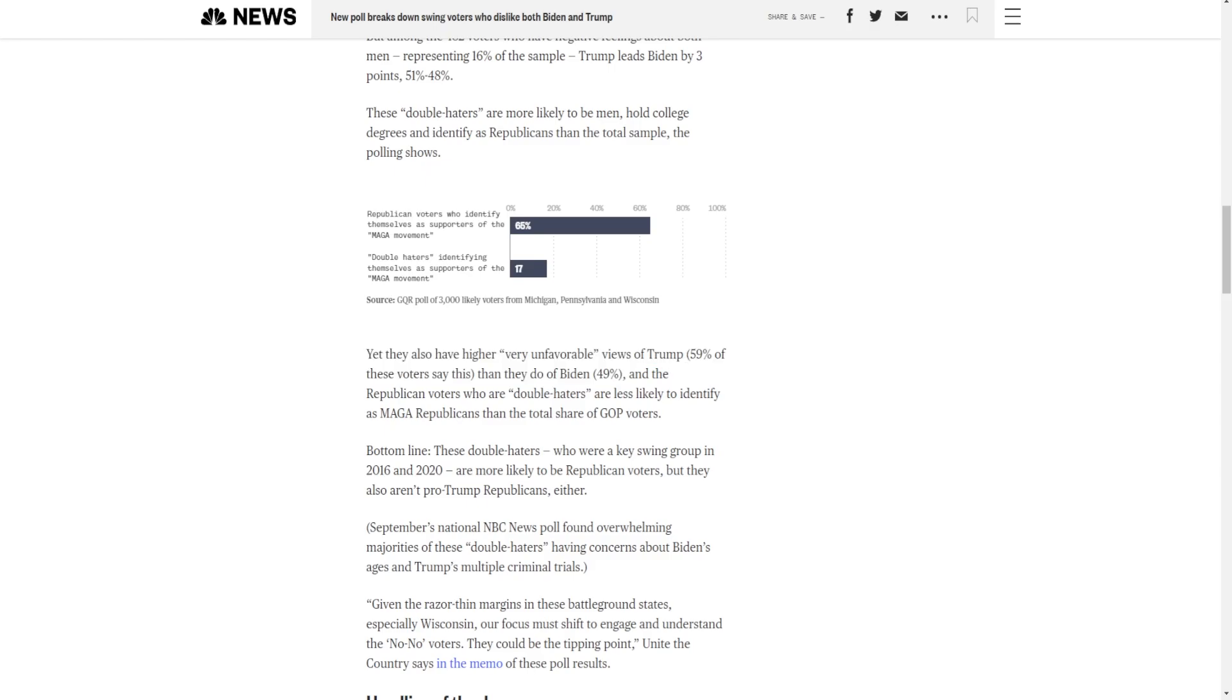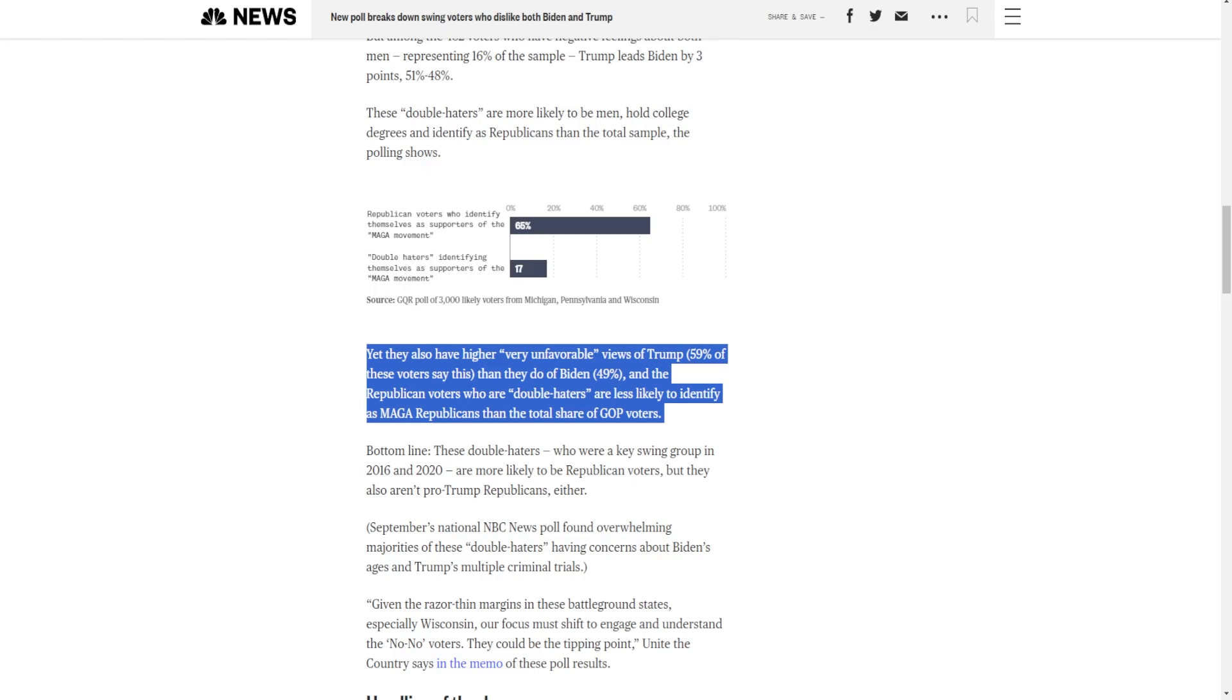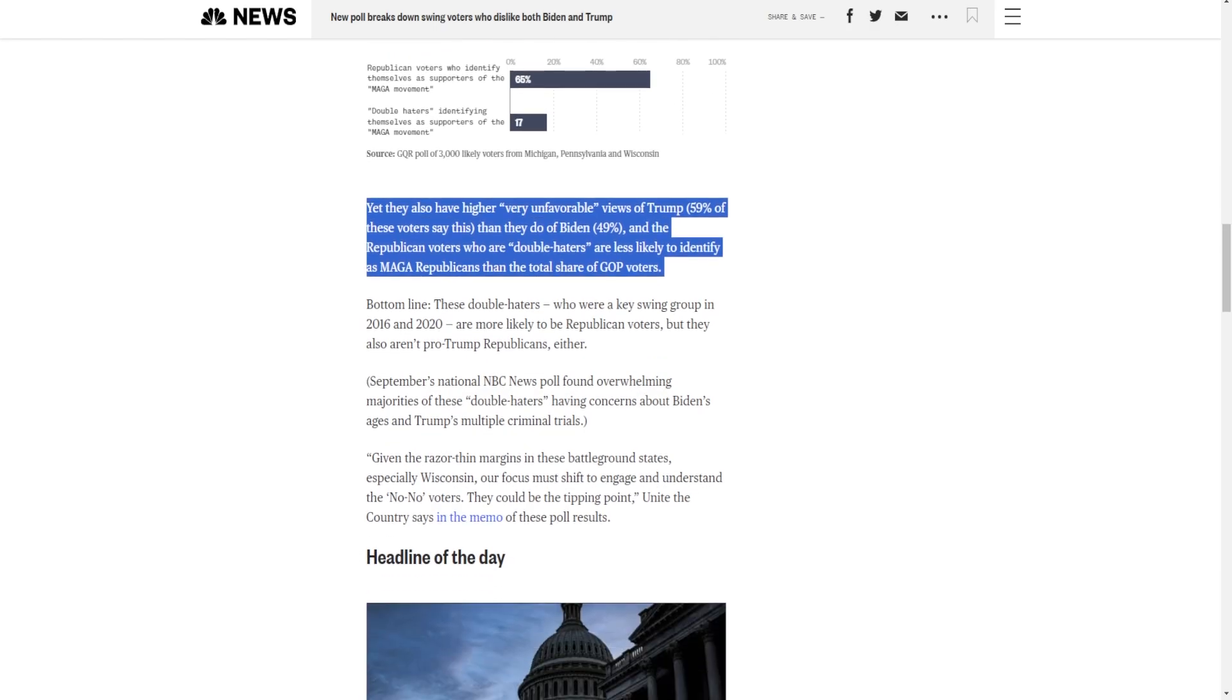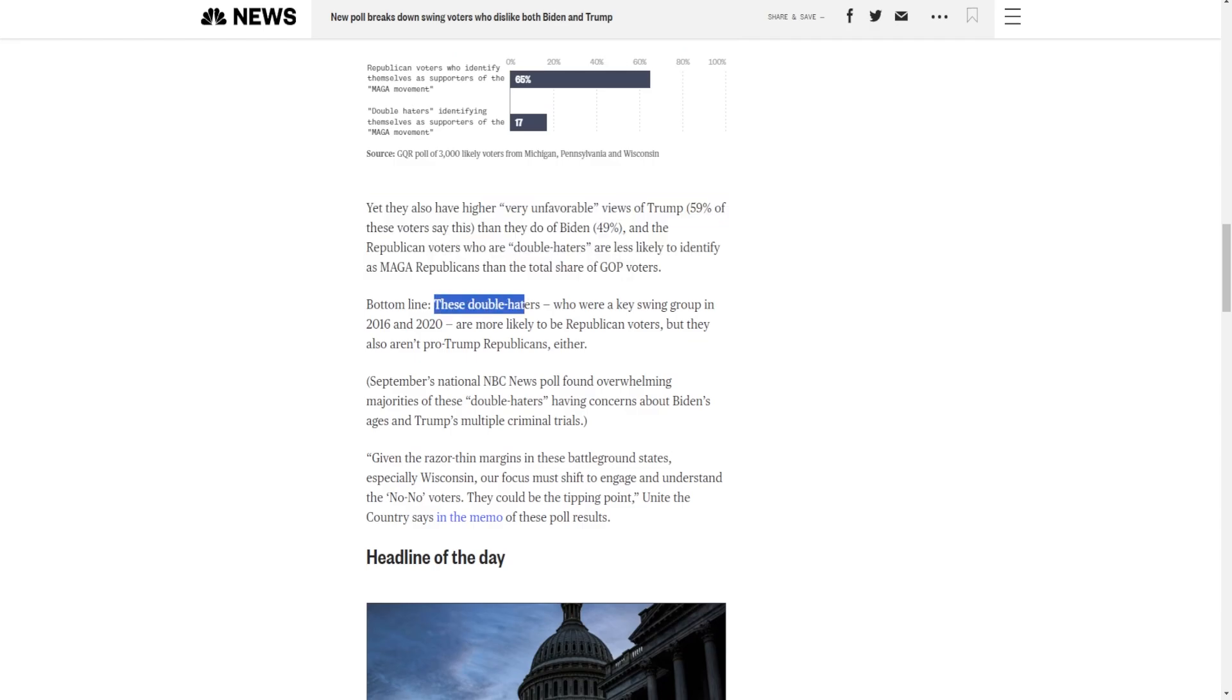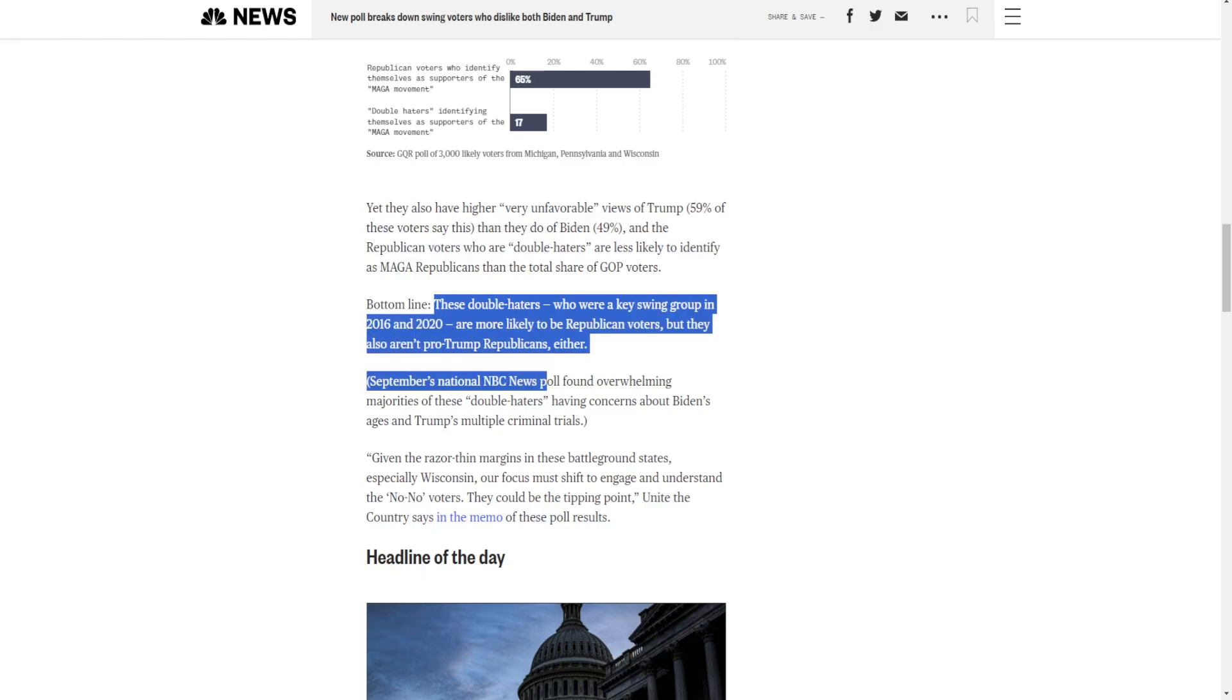And the Republican voters who are double haters are less likely to identify as MAGA Republicans than the total share of GOP voters. That's not a surprise. A lot of these Republicans, they're the Mitt Romney types. They're the Ben Shapiros of the world. We don't like MAGA. We instead want to go start World War III in Iran and stuff. These double haters who were a key swing group in 2016 and 2020 are more likely to be Republican voters. But they also aren't pro-Trump Republicans either.